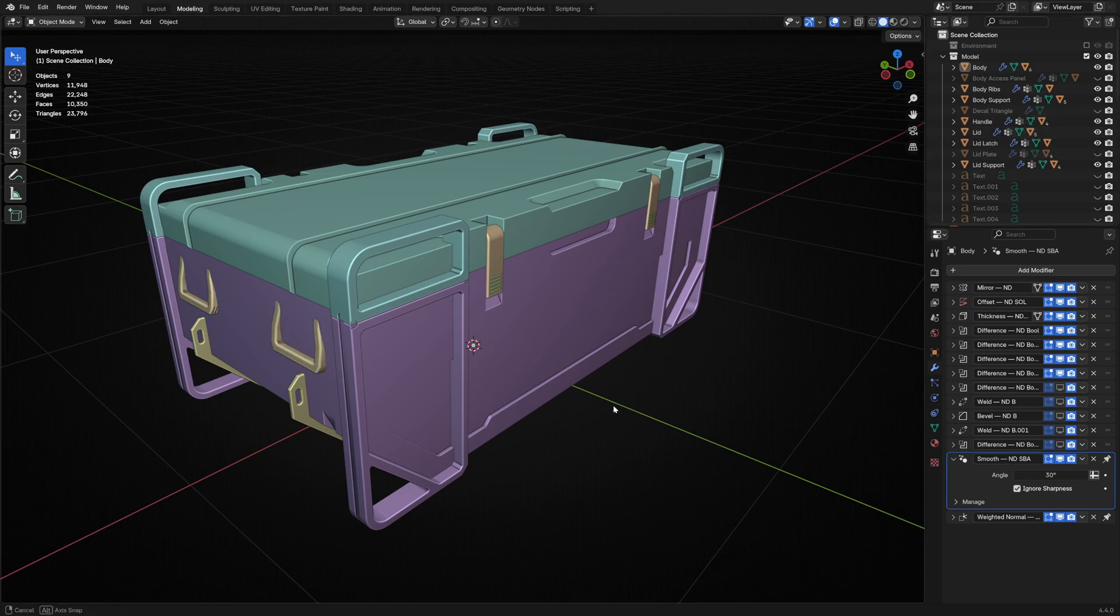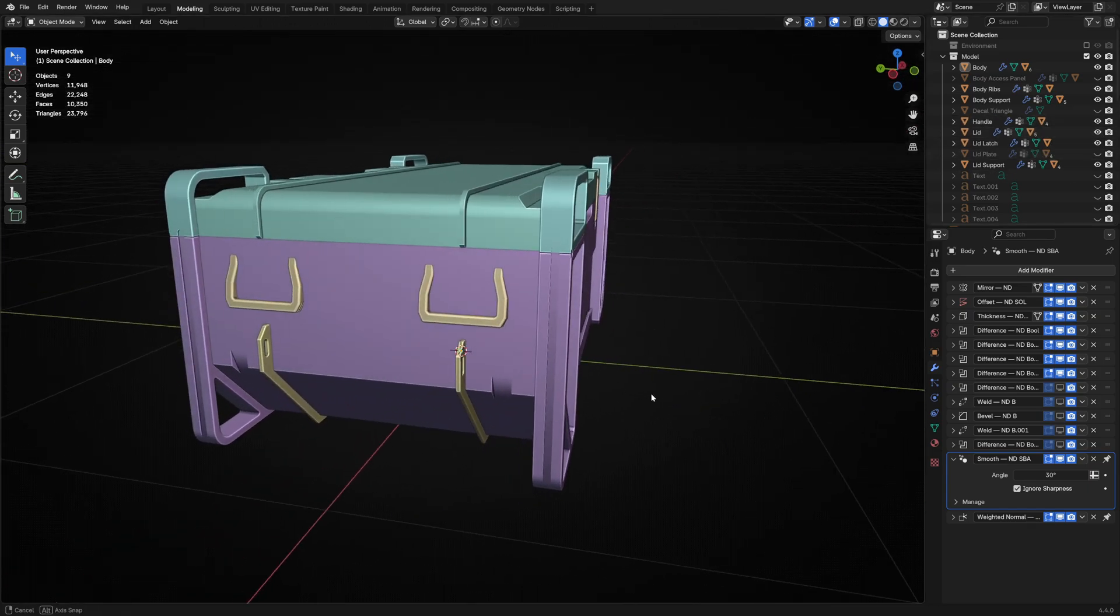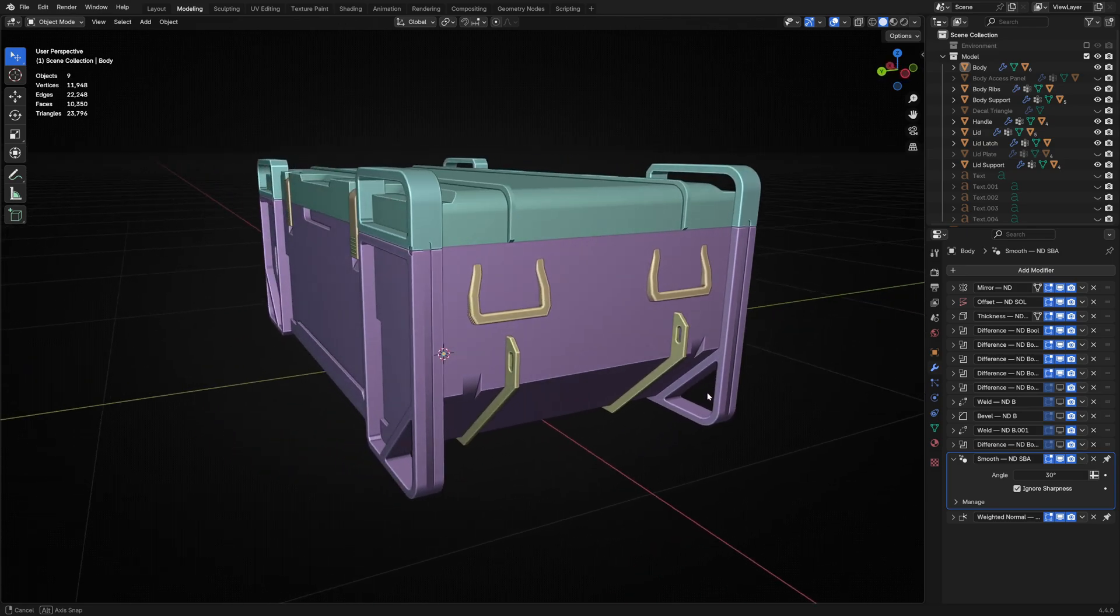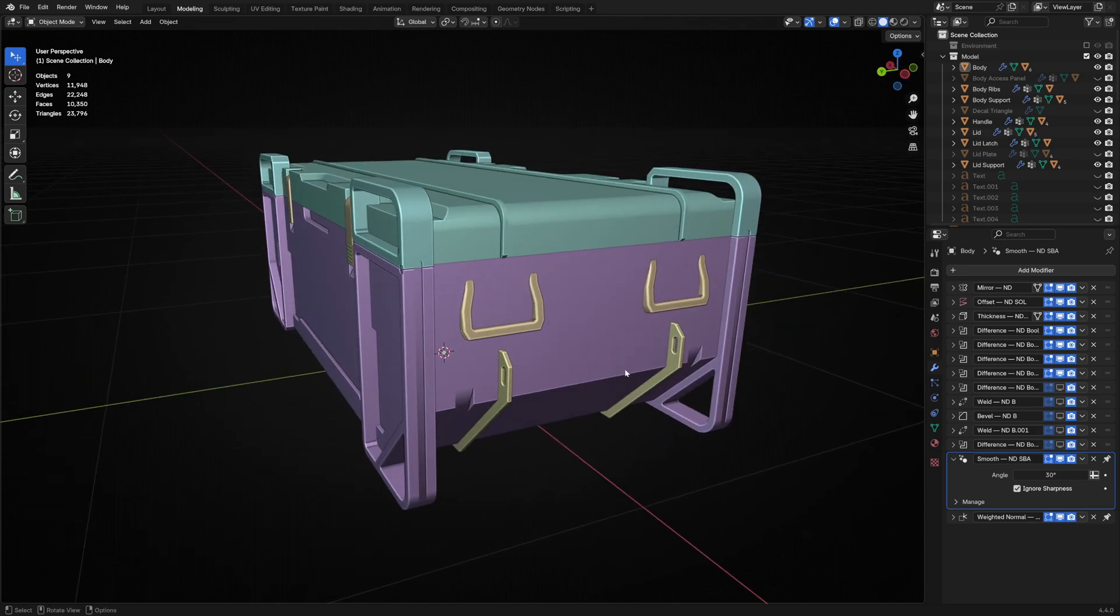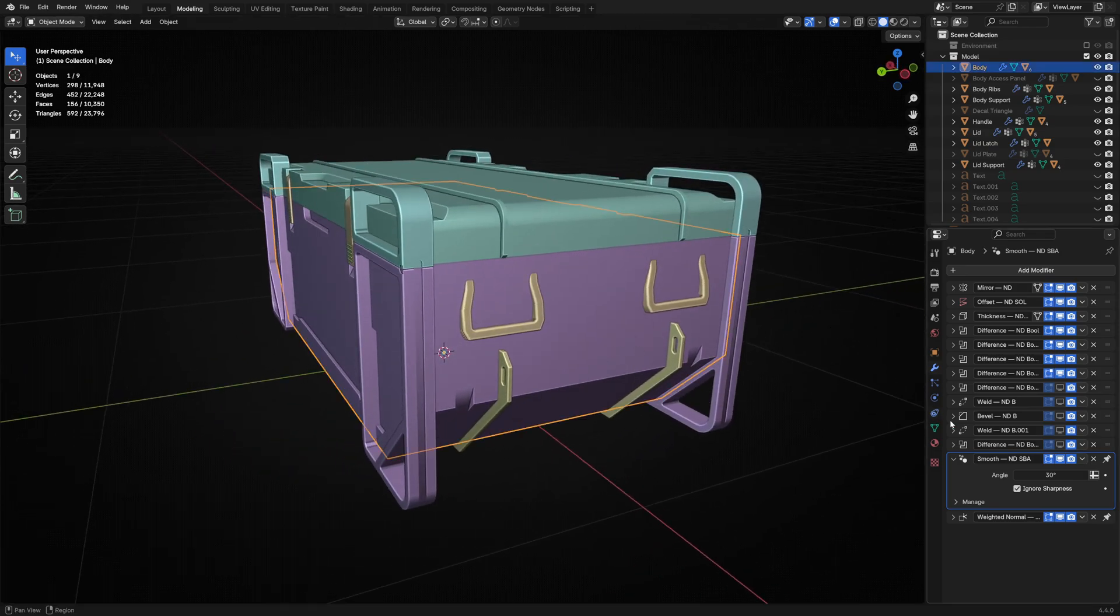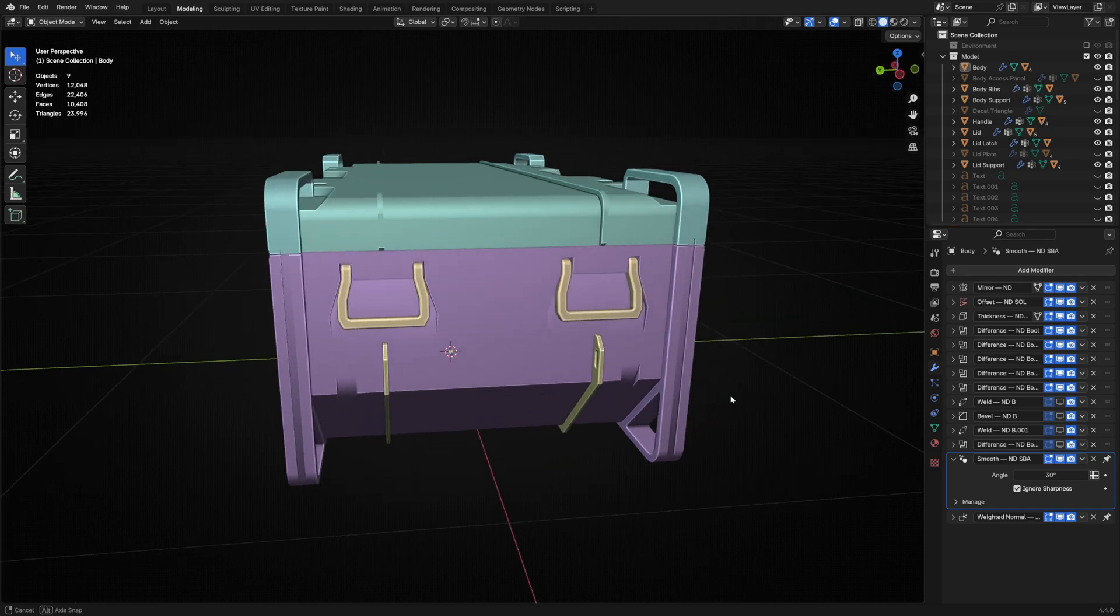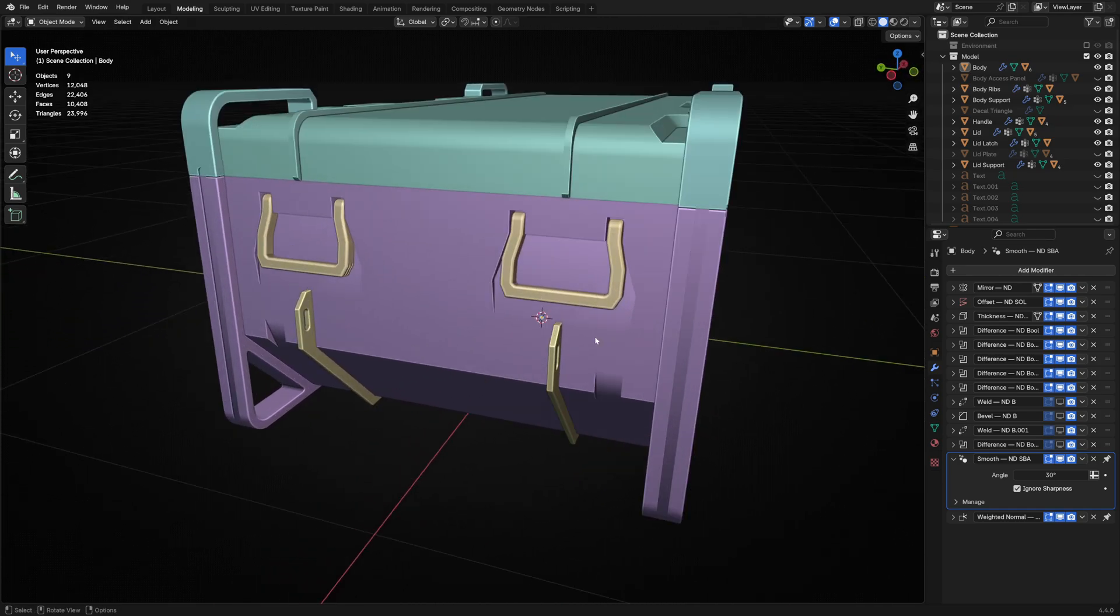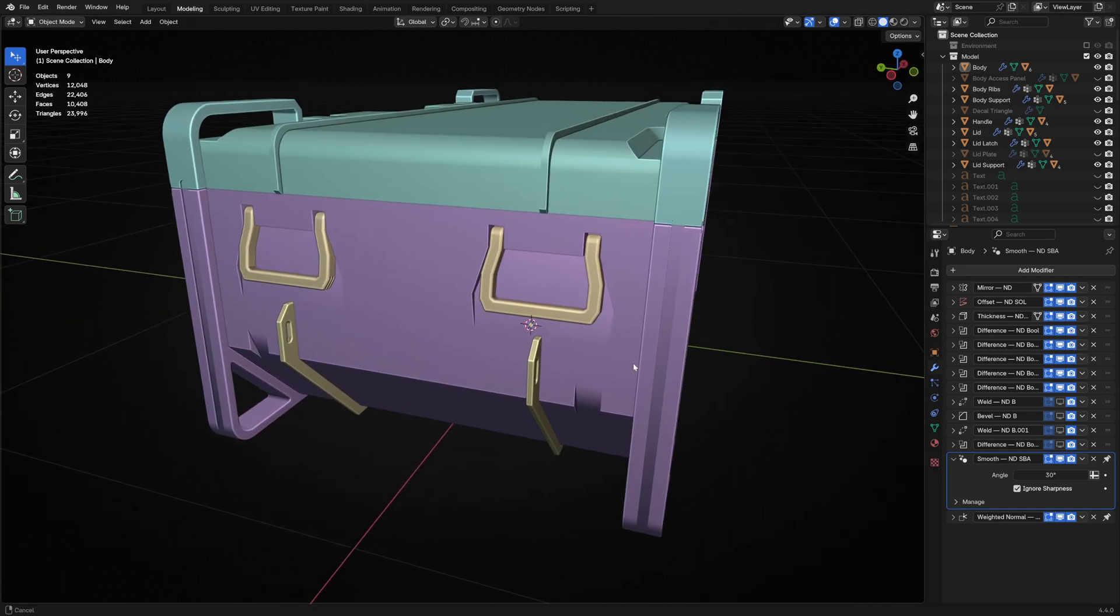I added handles to the end and chose to use four of them because it's quite a heavy crate. I also cut out a little rebate in the body here, again creating an affordance and neatly tucking the handles away.